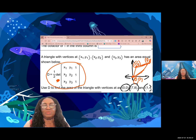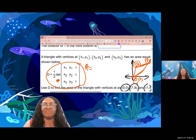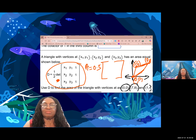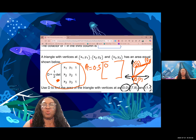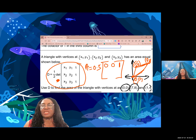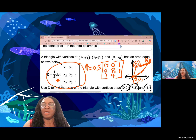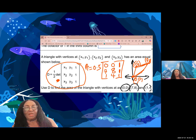The area of the triangle equals one half of the determinant of a 3×3 matrix. The first row is (0, 0, 1), the second row is (7, 8, 1), and the third row is (1, 4, 1). We are told to evaluate this determinant.